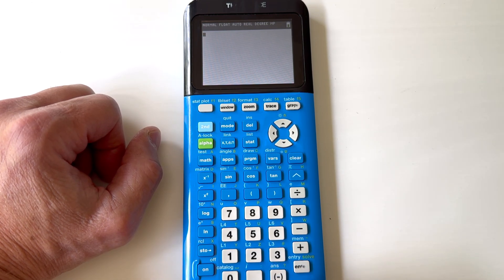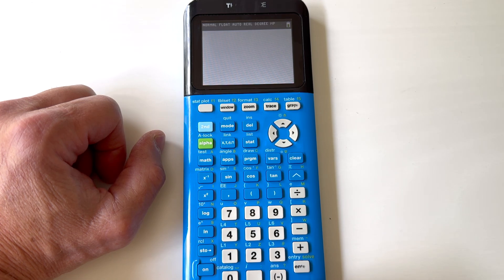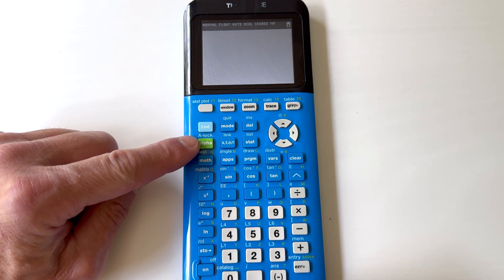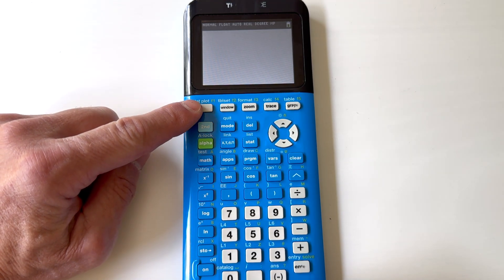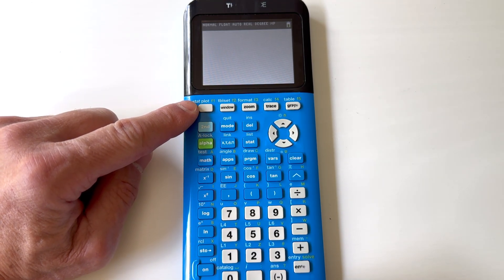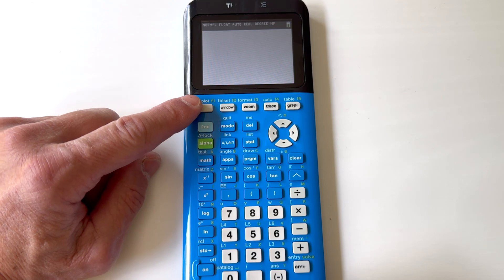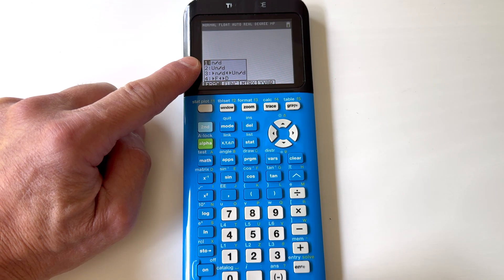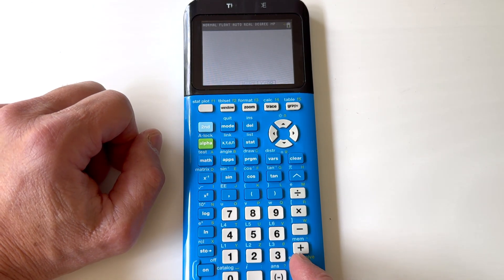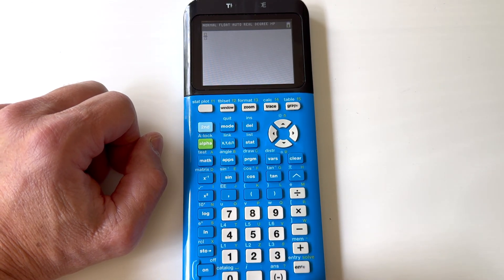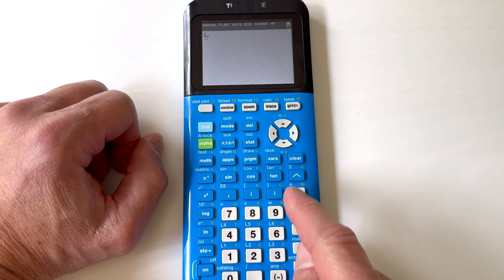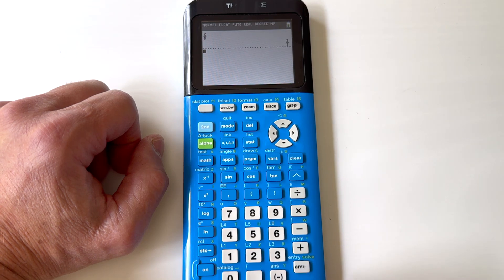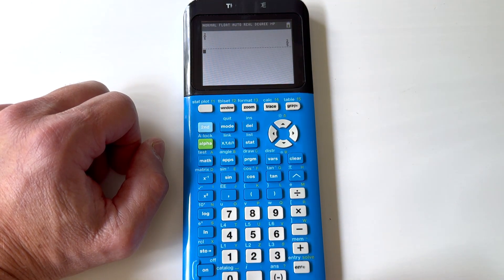Let's work with some fractions. A key feature for doing a fraction is you're going to press the ALPHA key, and then if you press the Y= key in the upper left-hand corner, see how it says 'n over d' — that's like numerator over denominator. You're just going to press ENTER, and there you can see you have a fraction. So I can press 2, use the arrow key to arrow to the denominator, press 5, and then press ENTER.